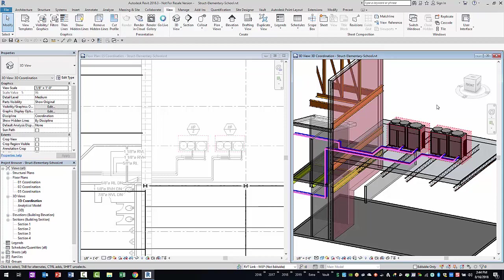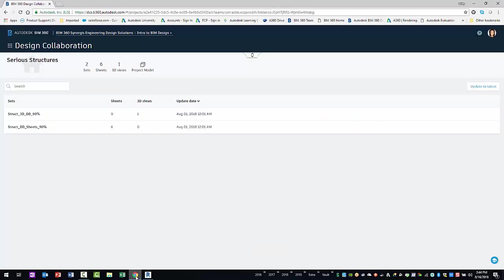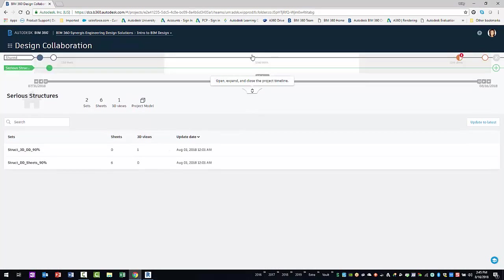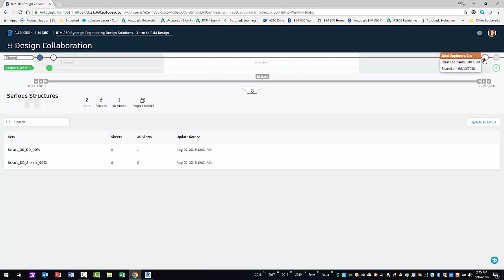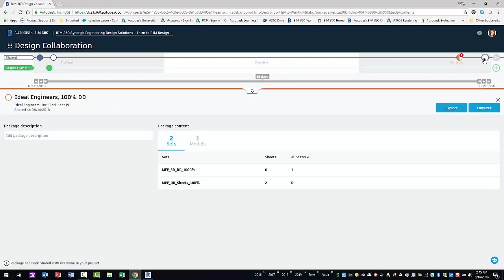In your case, the MEP engineer has shared a new package at the end of the design development phase. To determine if this package will drastically impact your design, you will explore its contents within your team space. First, you will need to expand the timeline to see the new package node from the MEP team. Clicking on the furthest node on the right side of the swim lane will launch the latest package. When the package opens, you can select the explore button to begin your review.